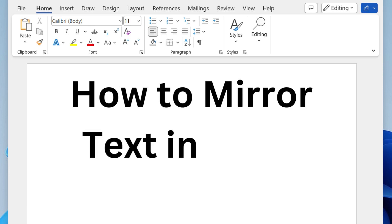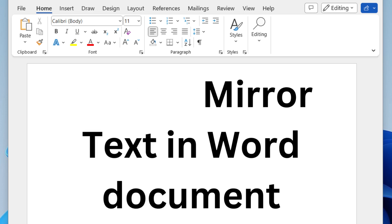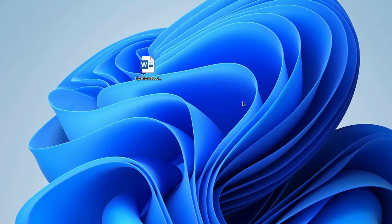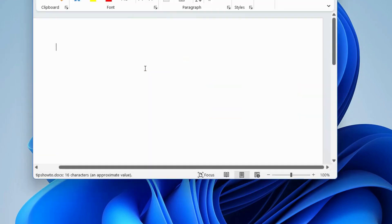How to mirror a text in a Word document. First, launch and open Microsoft Word.